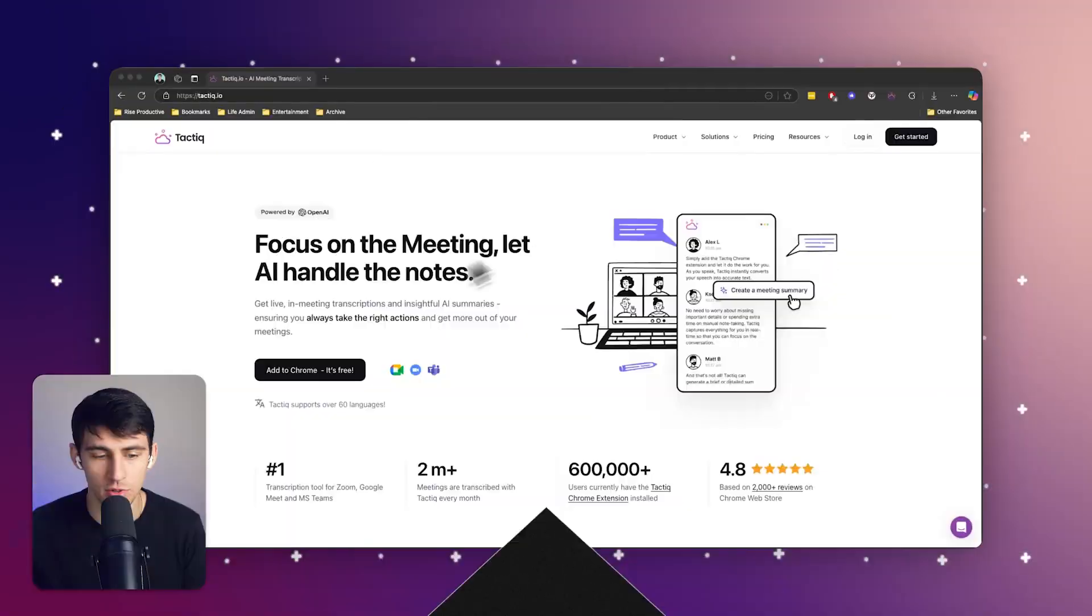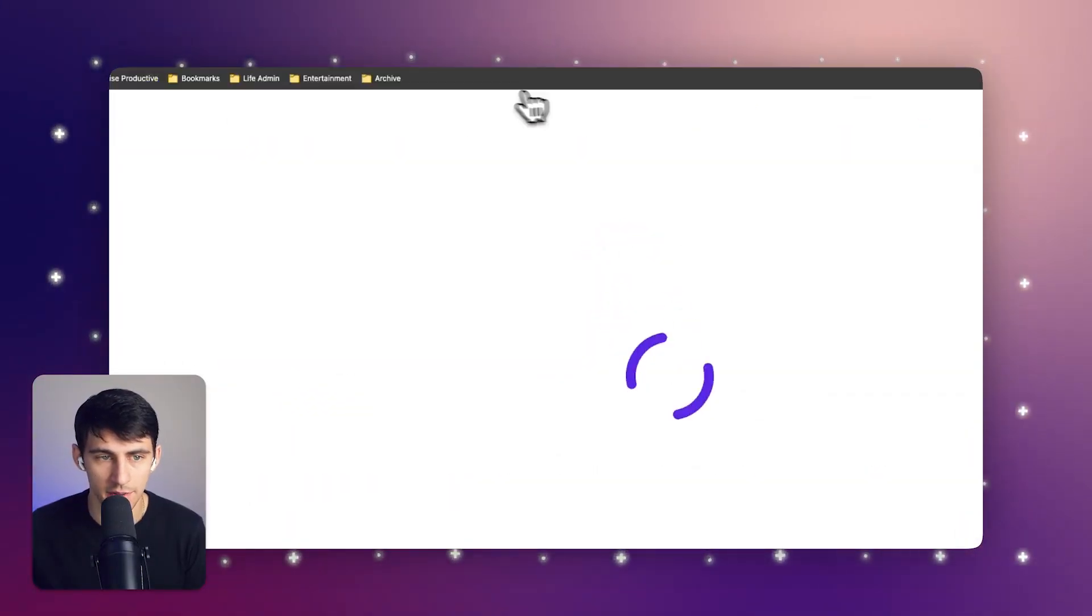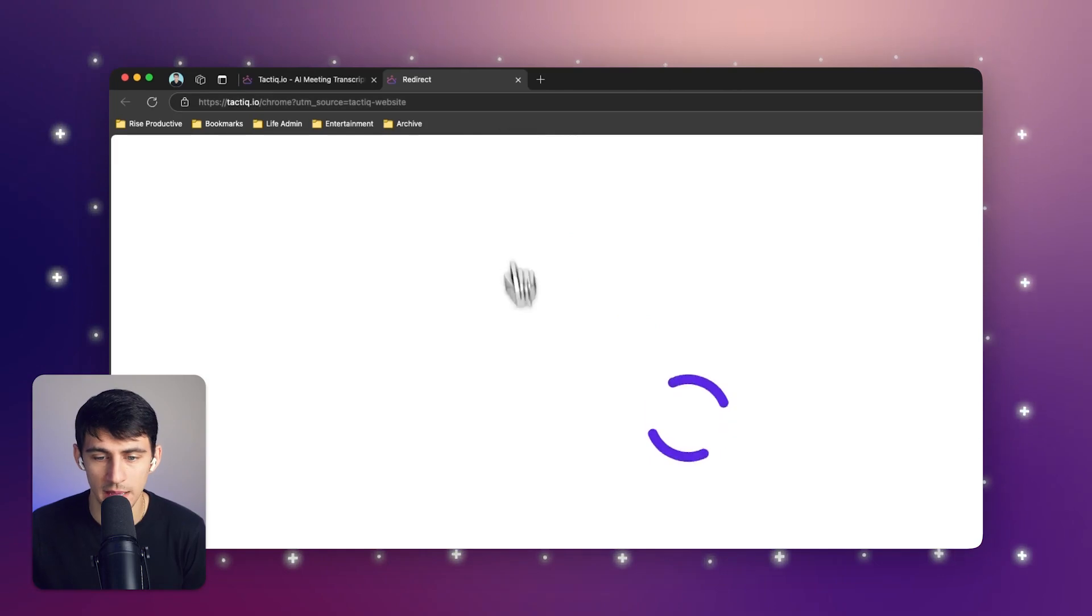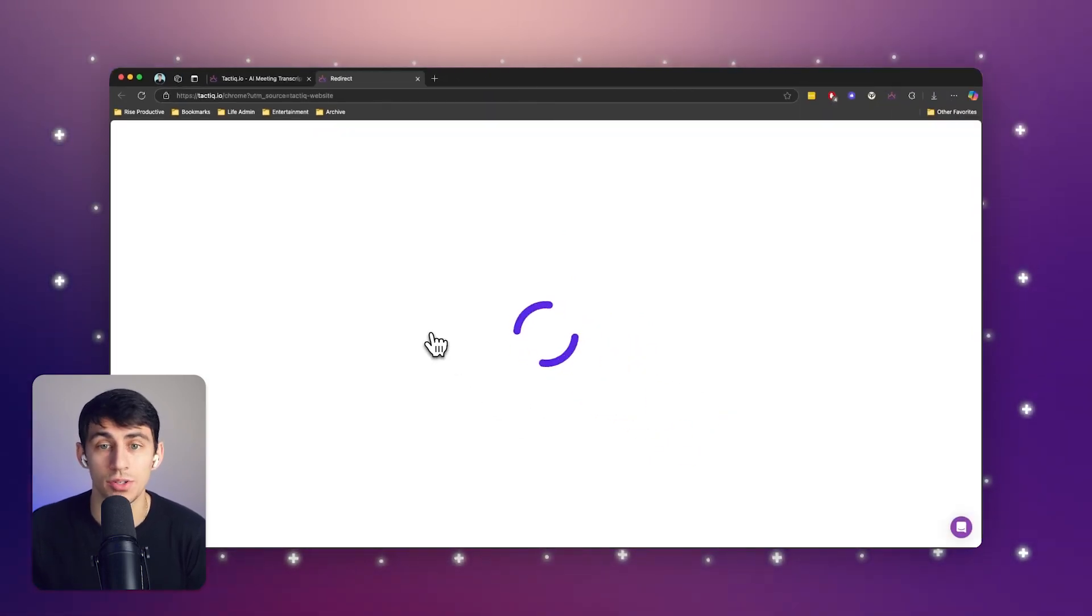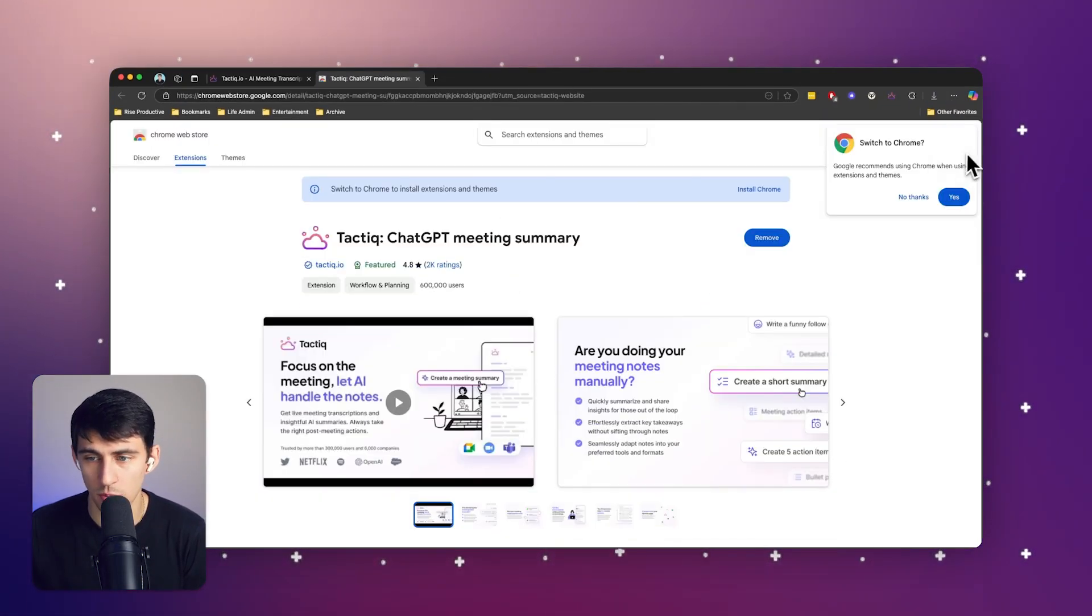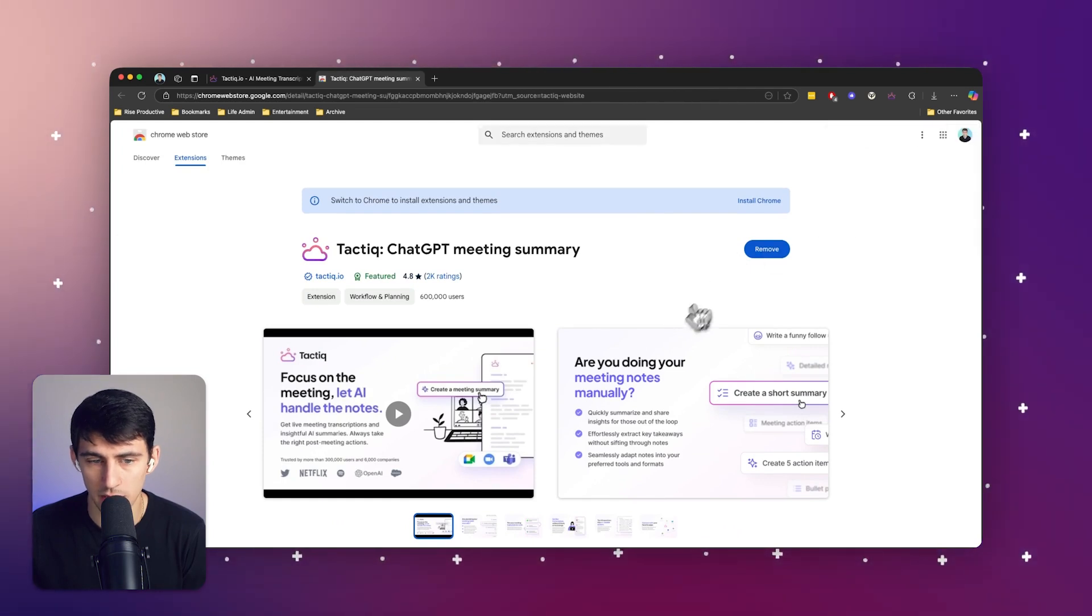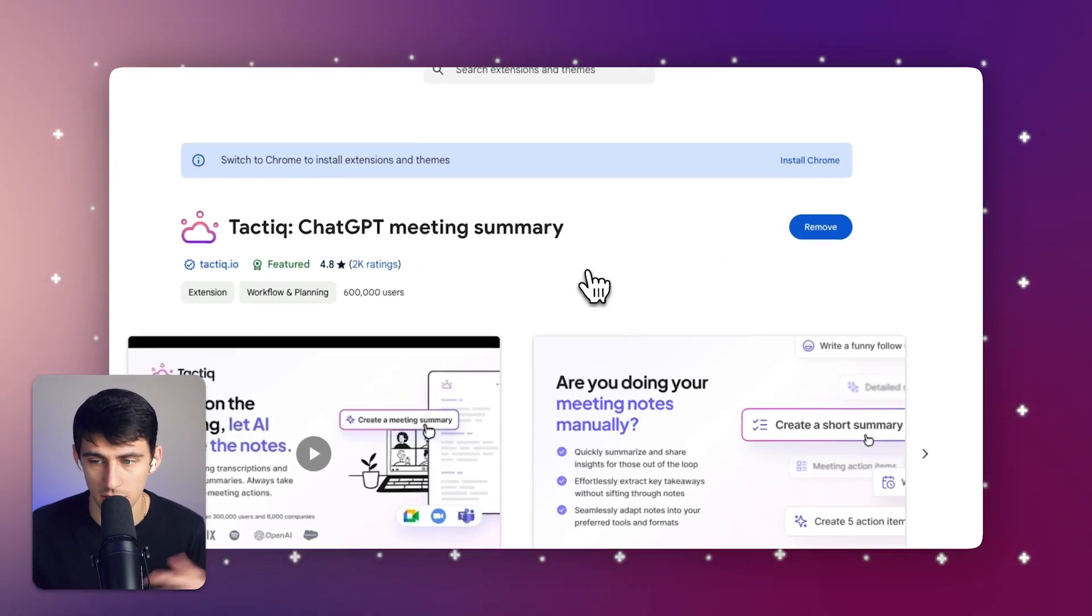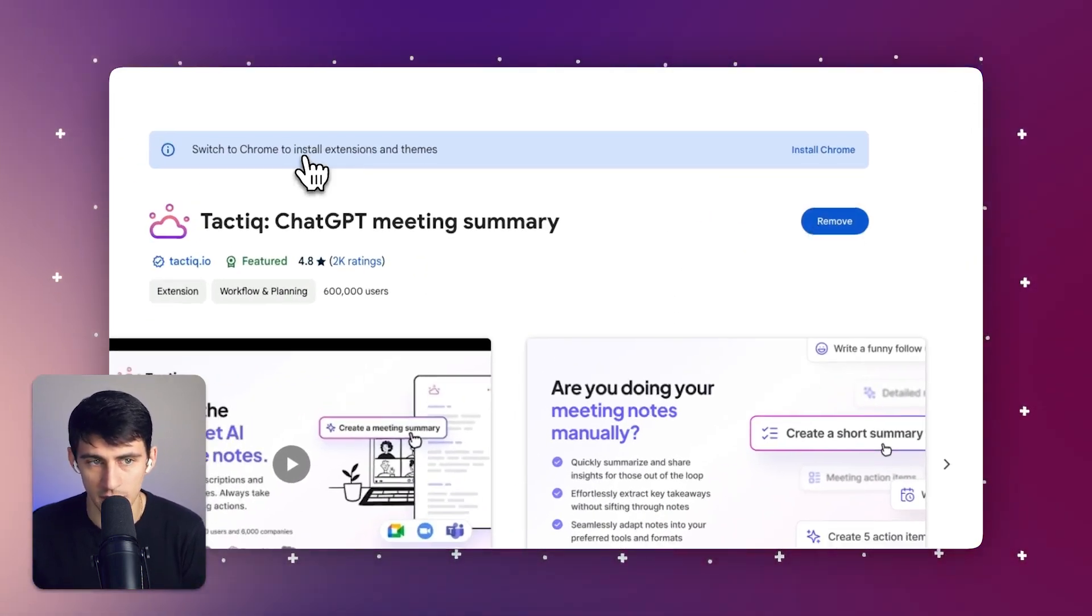First, all you need to do is go to the Tactic Chrome extension and make sure that you have it installed onto your web browser. This works on any Chrome-based browser. Even if I use Microsoft Edge, as I do, it does work. You just simply need to install it.